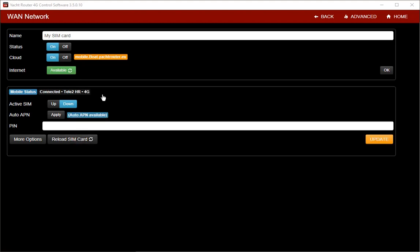Once Yacht Router is connected to Mobile Network you will see notification. Here you can see that Yacht Router is connected to Tele2 provider using 4G technology.